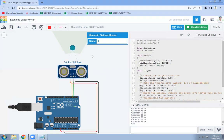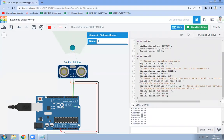The sound wave is generated, travels to the obstacle, and returns. Using the formula distance = duration × 0.034 / 2, the distance between the obstacle and the ultrasonic sensor is calculated and displayed in centimeters. Thank you.